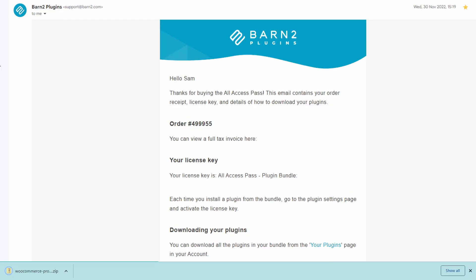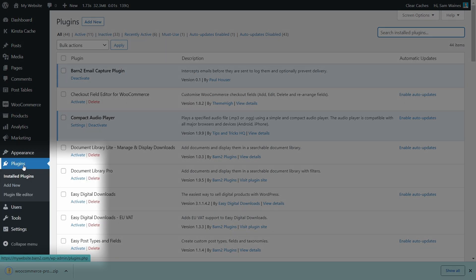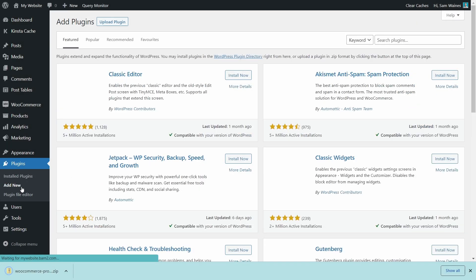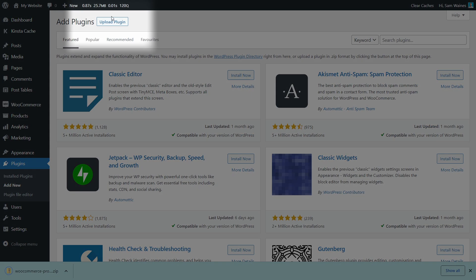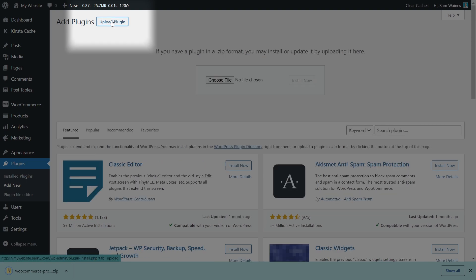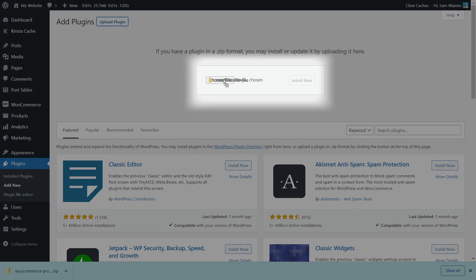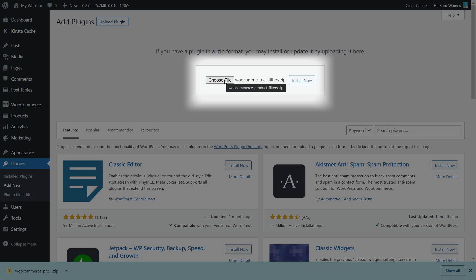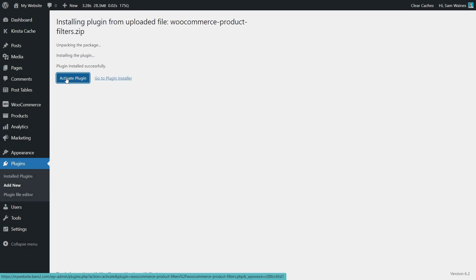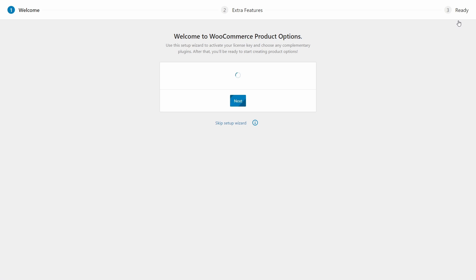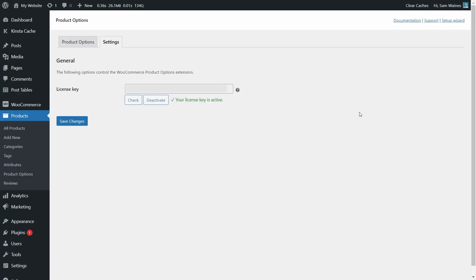Installation is very straightforward. After downloading the zip file from your purchase confirmation, log into your WordPress site and navigate to plugins, add new, then we'll click the upload plugin button, choose the zip file, or drop it here, click open, and finally click install. Then once that's done, you can activate the plugin. The setup wizard should launch automatically, but if not, you can complete the same steps on the plugin settings page here.